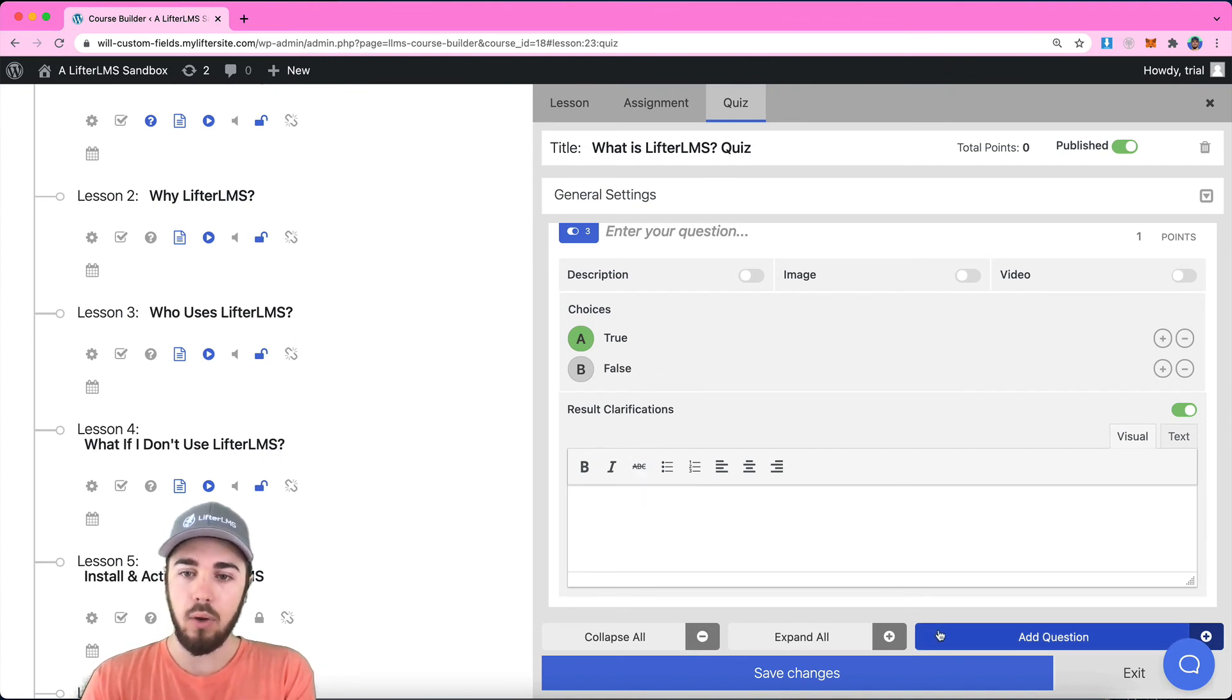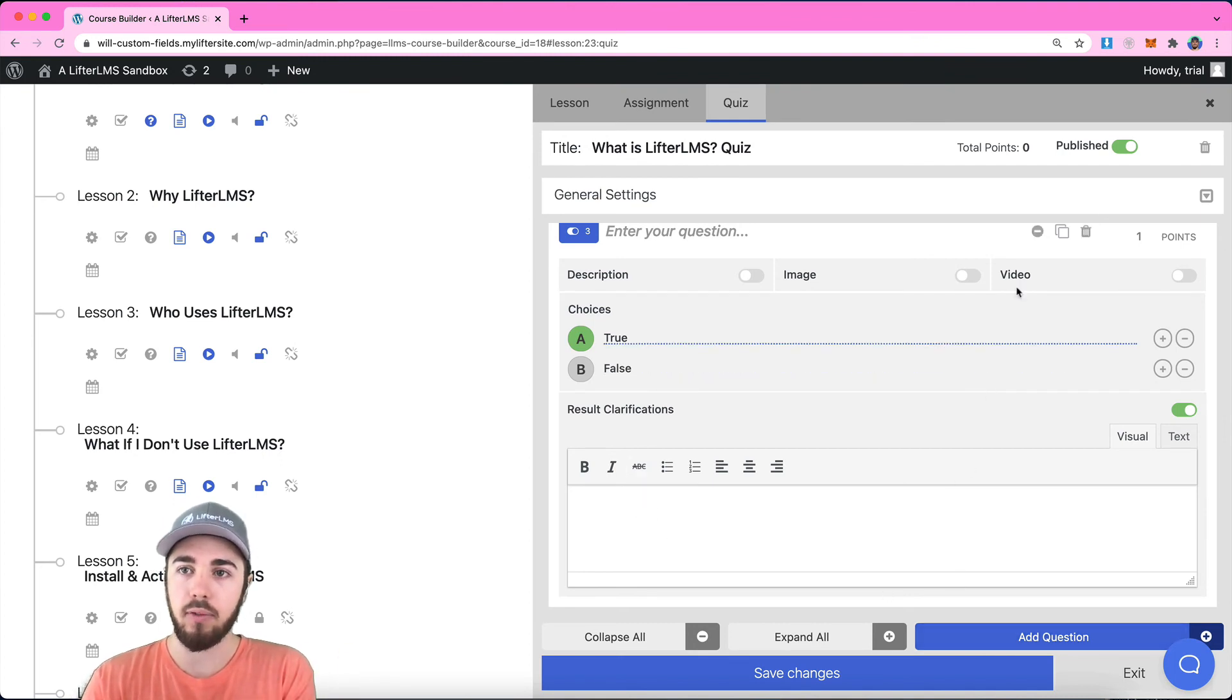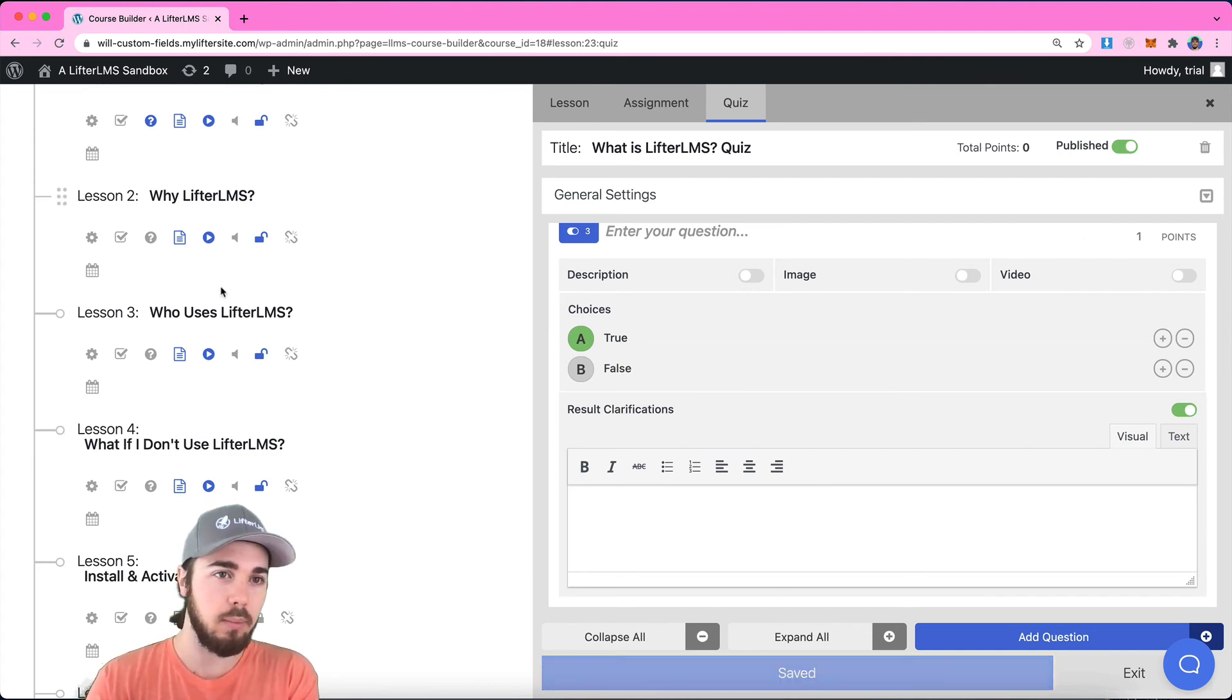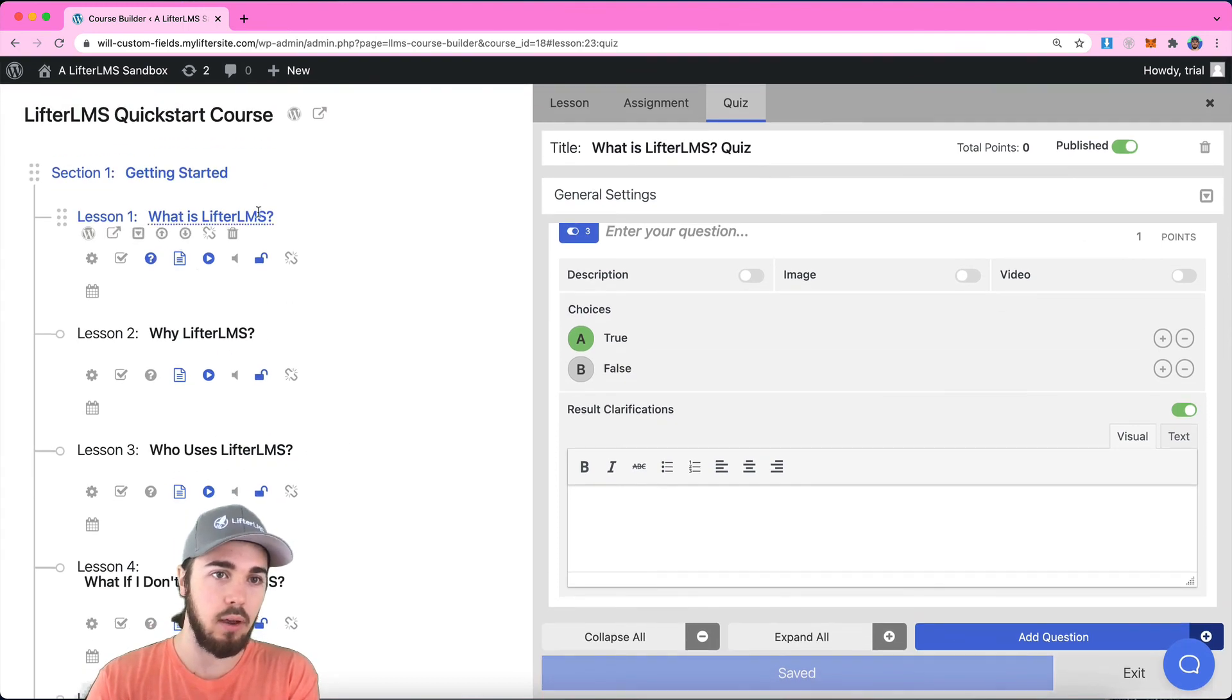But yeah, so that's an overview on creating a quiz with Lifter LMS. And once this is published, we'll be able to see this on the lesson itself.